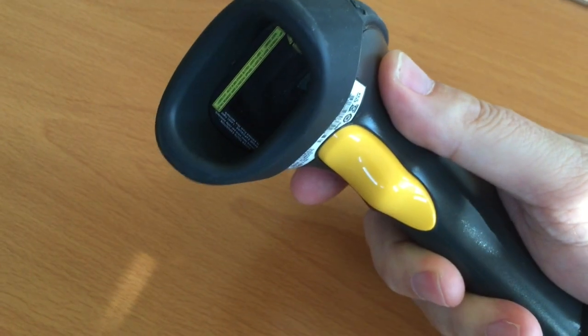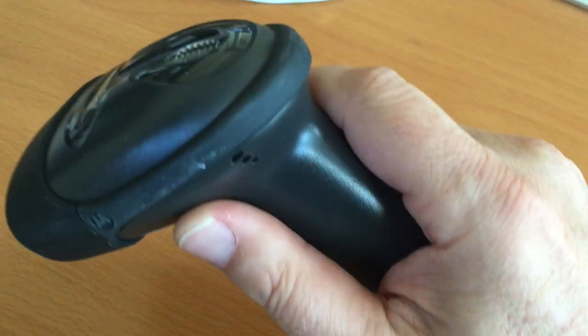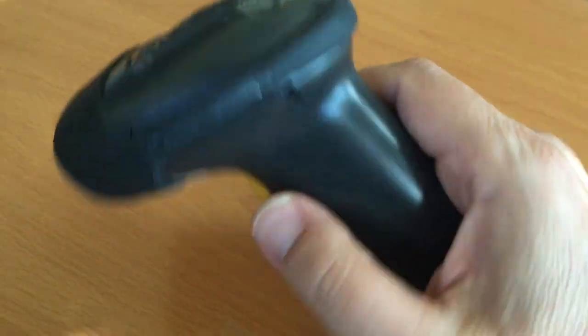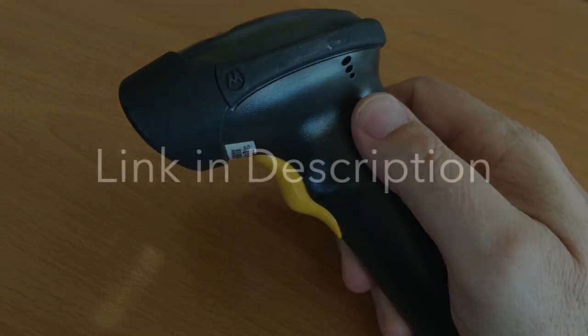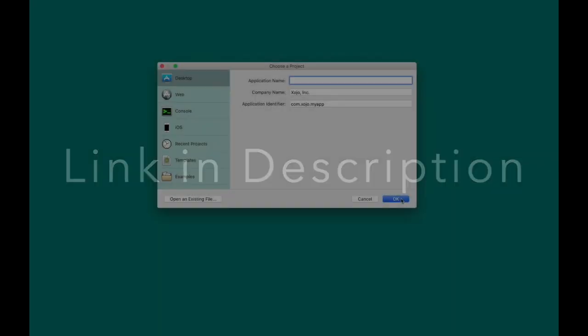For the purposes of this video, I'm using the Motorola LS-2208 barcode scanner that you can connect to any serial device. This particular barcode scanner, I'm told, is the most popular one made today. To purchase one, use the link in the description below the video.